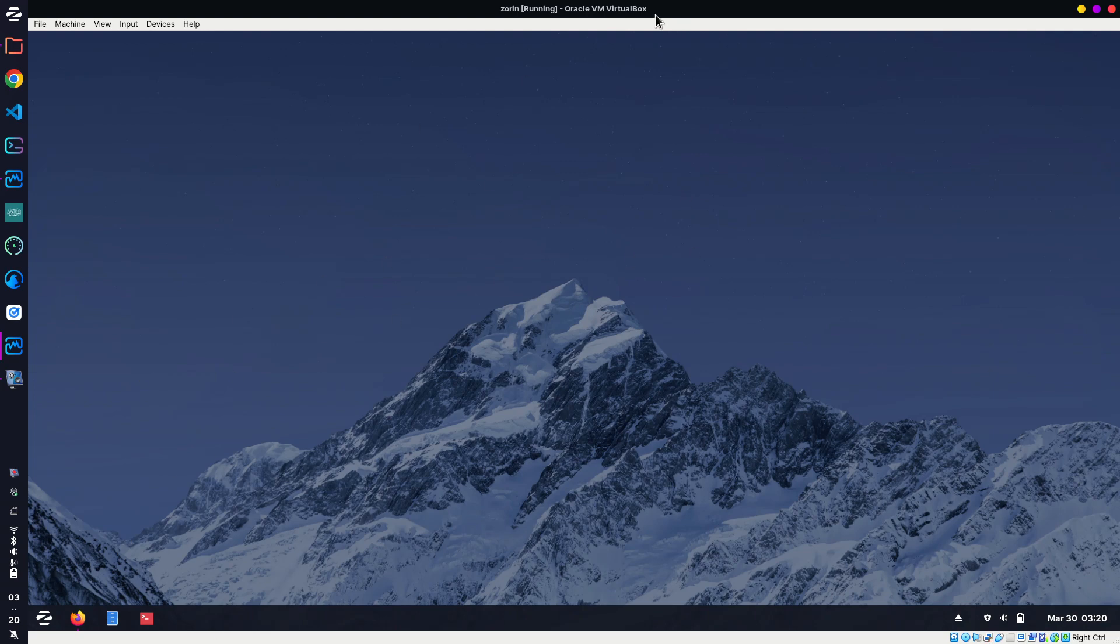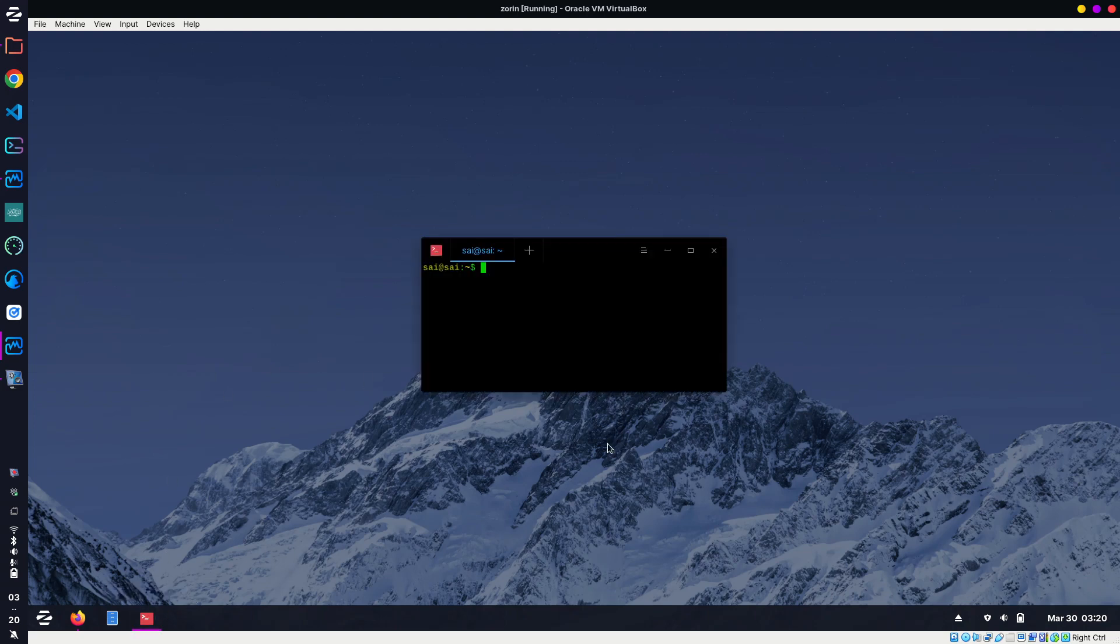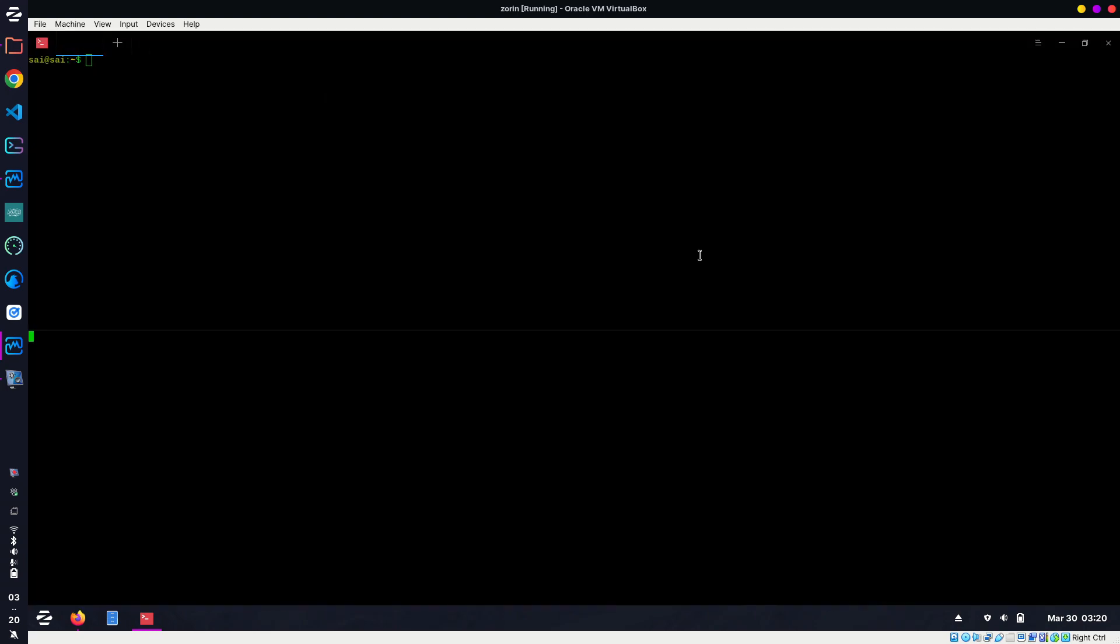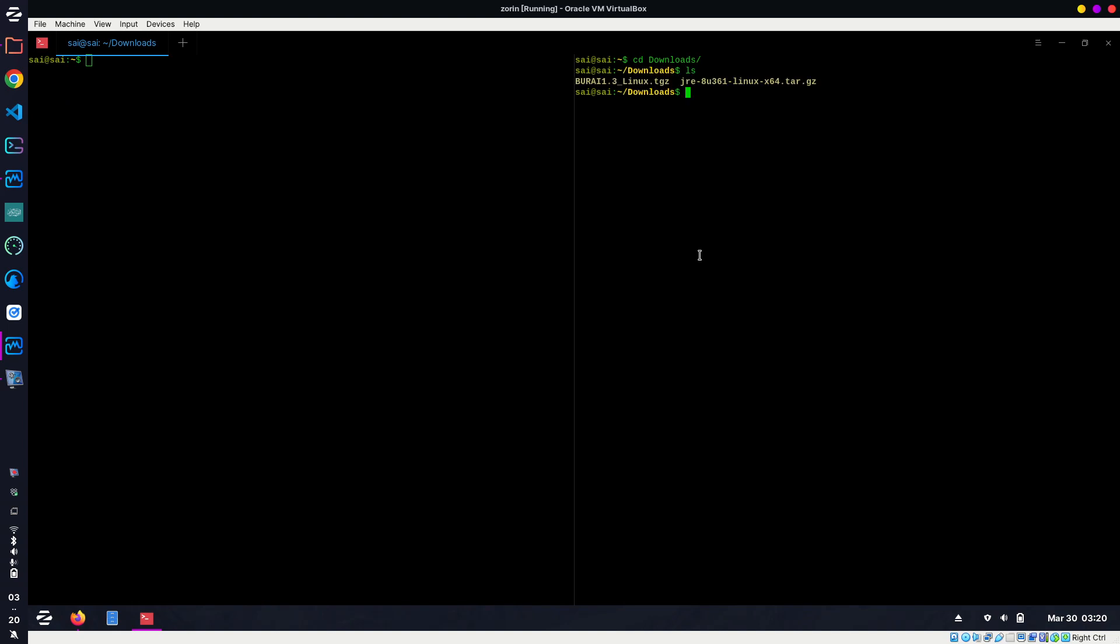I'm going to use a virtual machine so it's a fresh system and I can cover all the errors. Open your terminal and go inside the download directory. I already have the required files, so now we need to download the script.